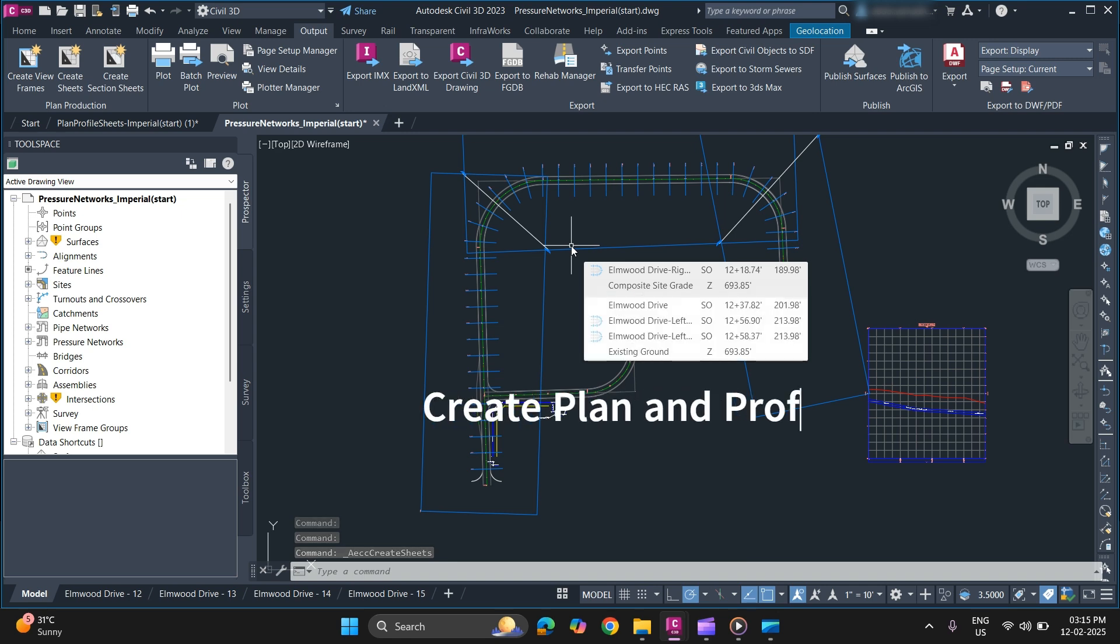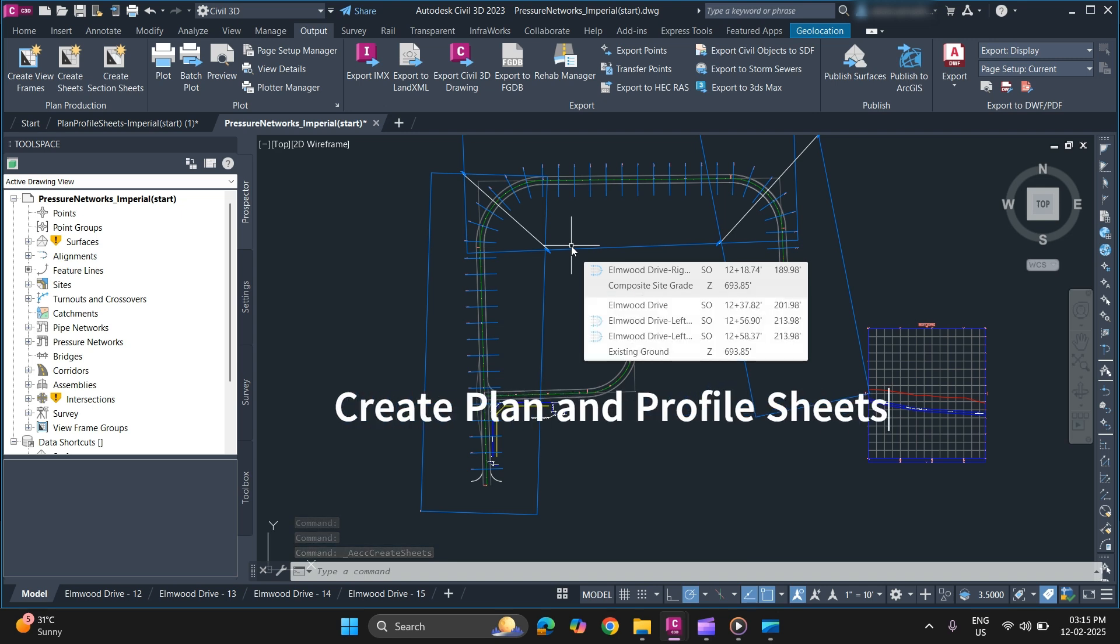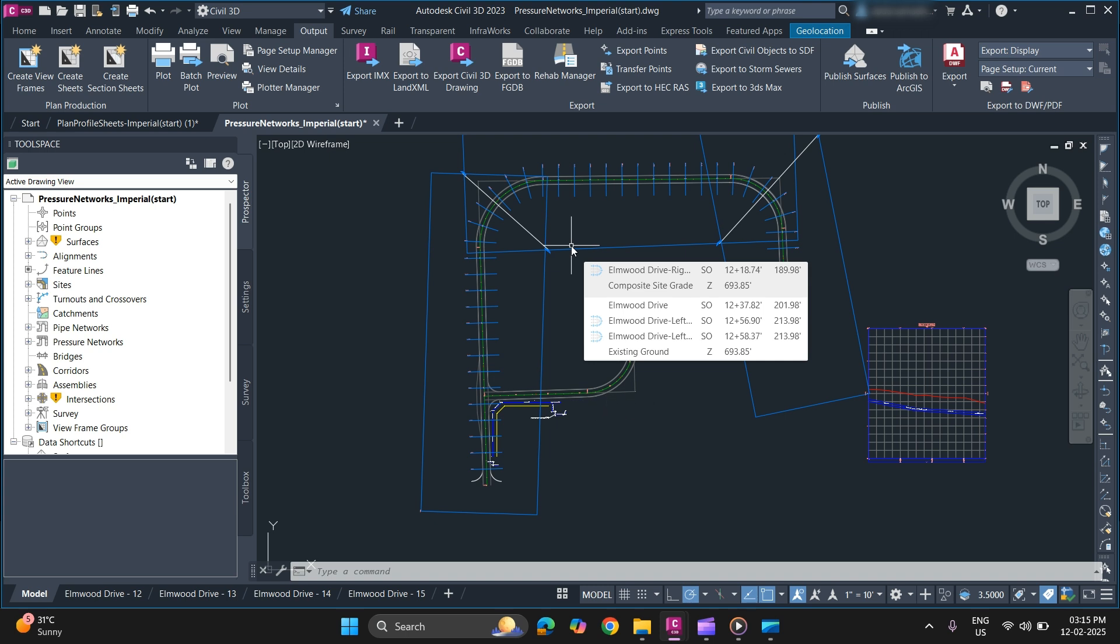In this video you will learn about how to create sheets using view frames. In our previous video we created view frames for our alignment, and now using that view frame we will create plan and profile sheets. You can create them in the same drawing file or in a new drawing file as well.